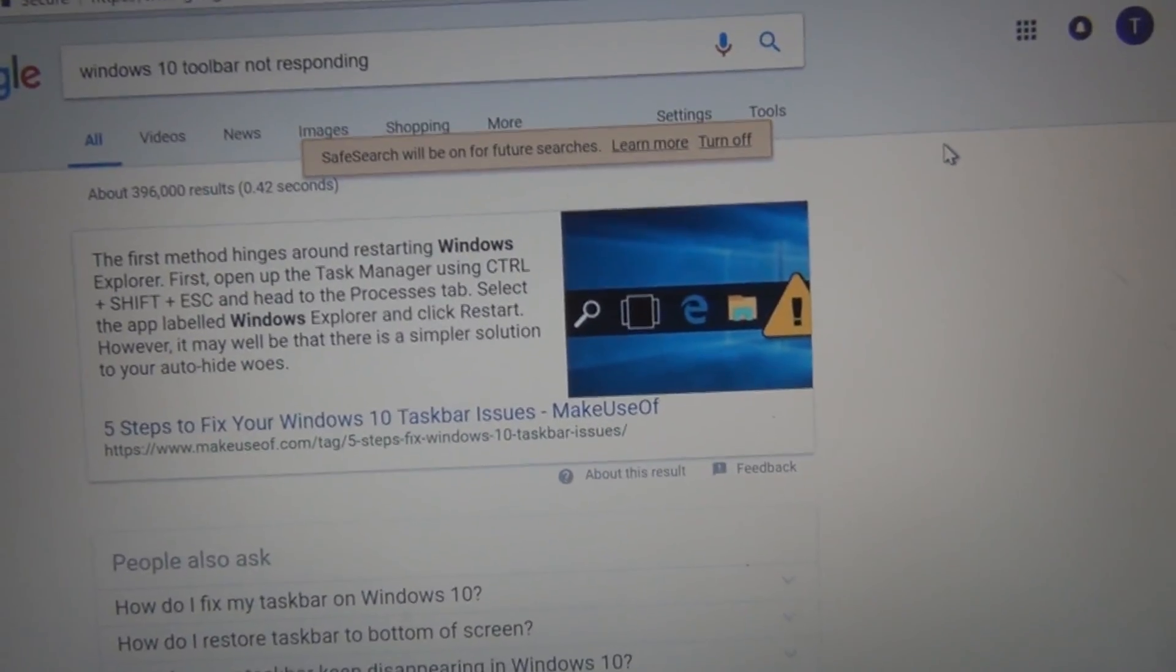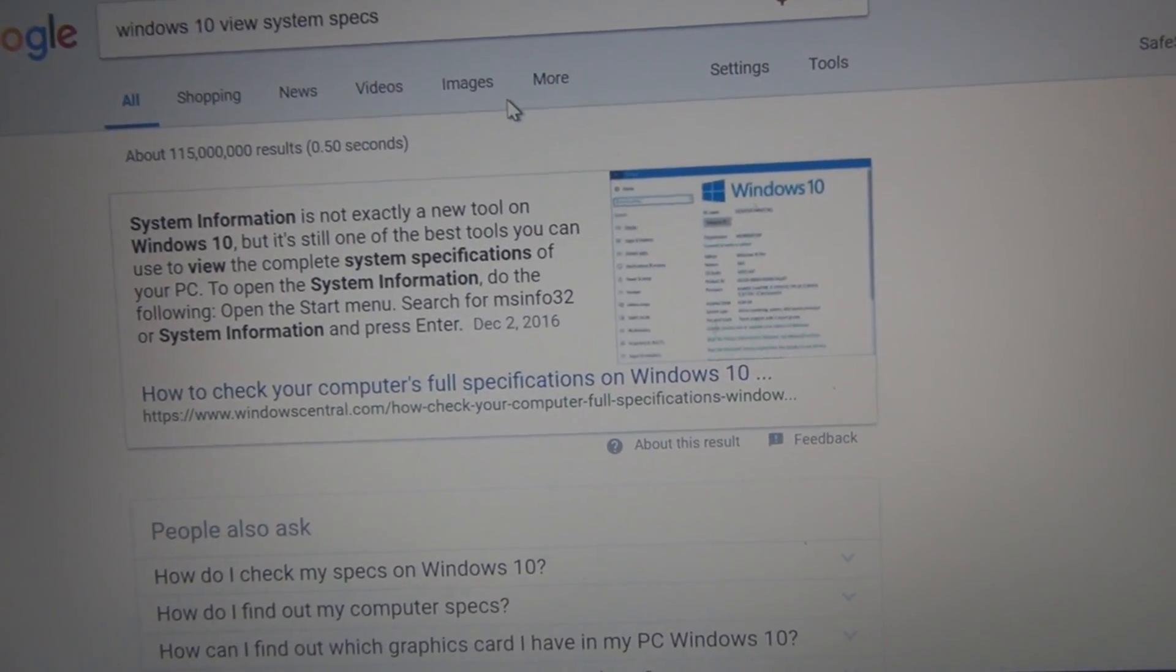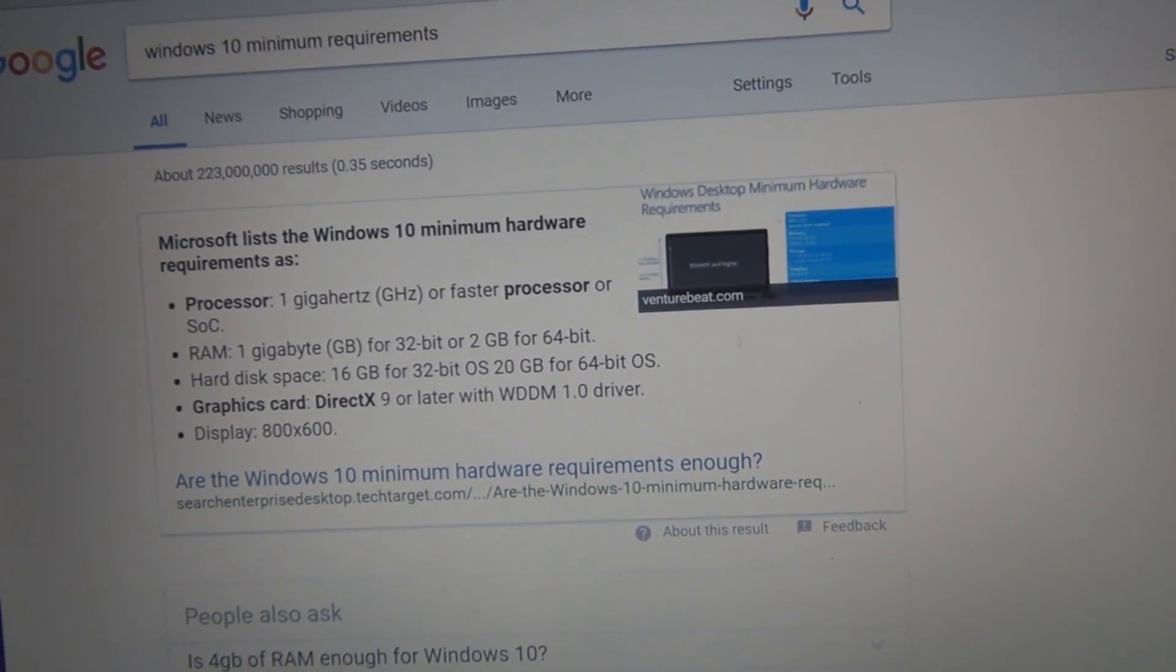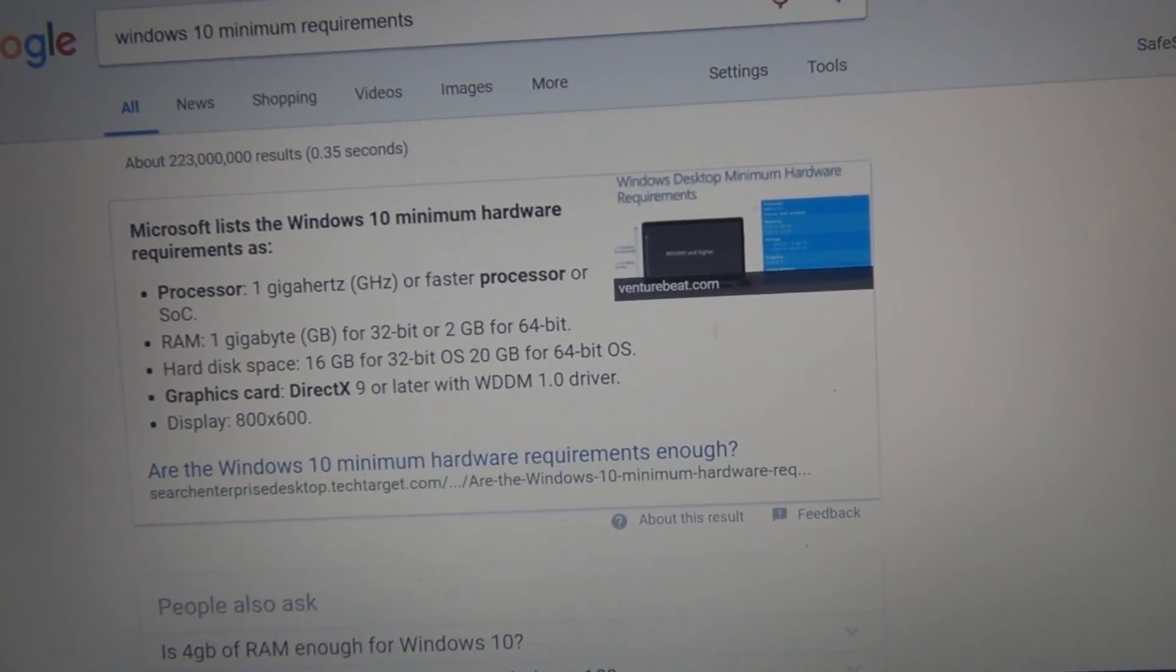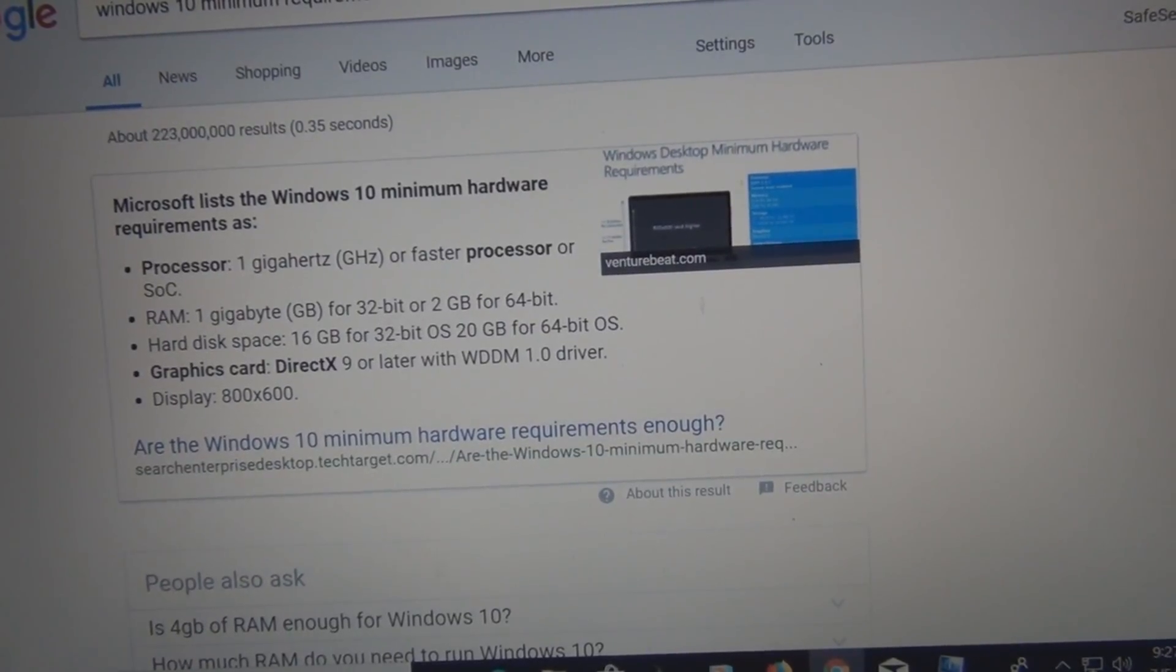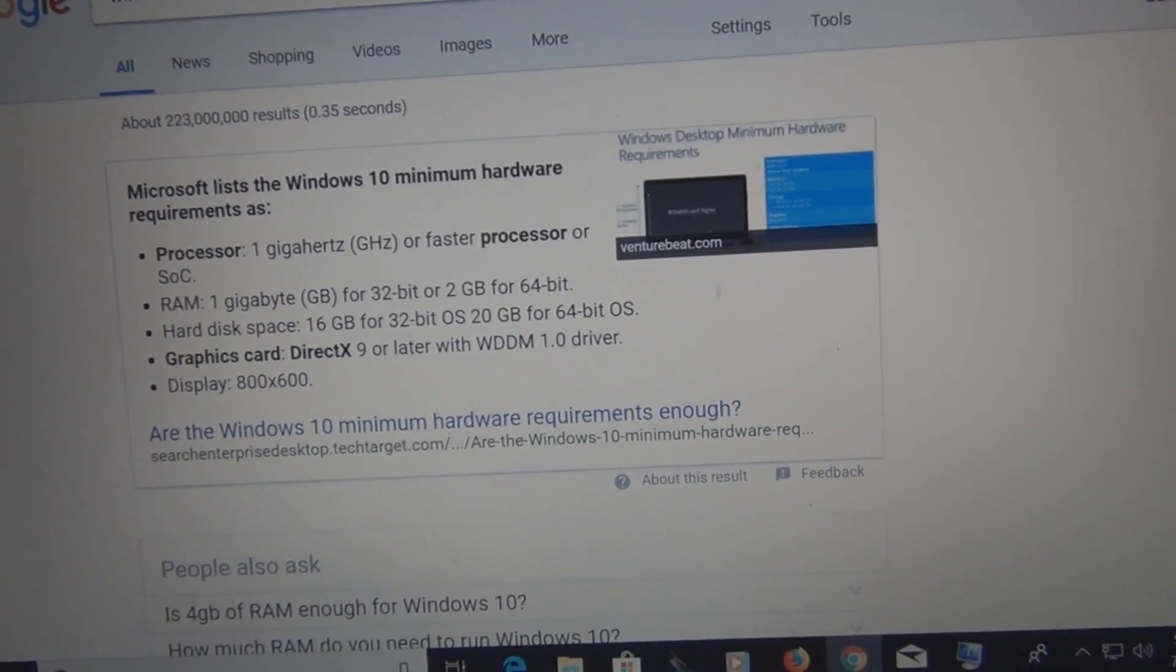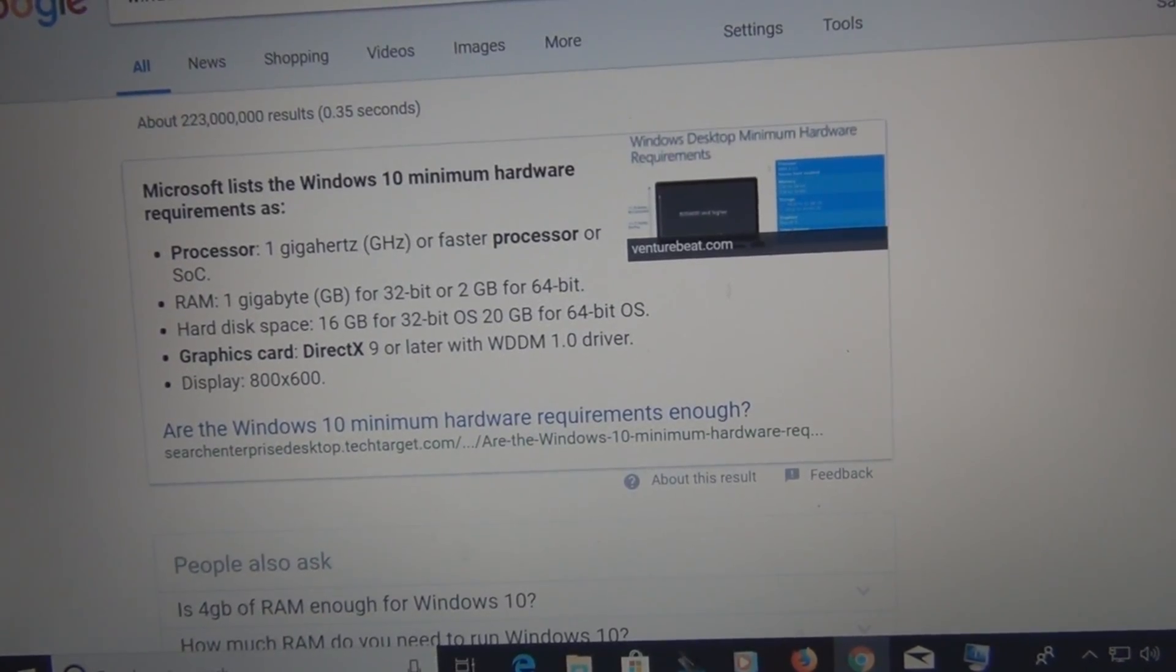I was looking at whether there was a problem with the minimum requirements but this laptop meets or exceeds the minimum requirements. One gigahertz or faster processor, one gigabyte of RAM for 32-bit or two gigabytes for 64-bit. Hard drive space 16 gigabytes for 32-bit operating system and 20 gigabytes for 64-bit. And DirectX graphics card with WDDM 1.0 driver and 800 by 600 display.